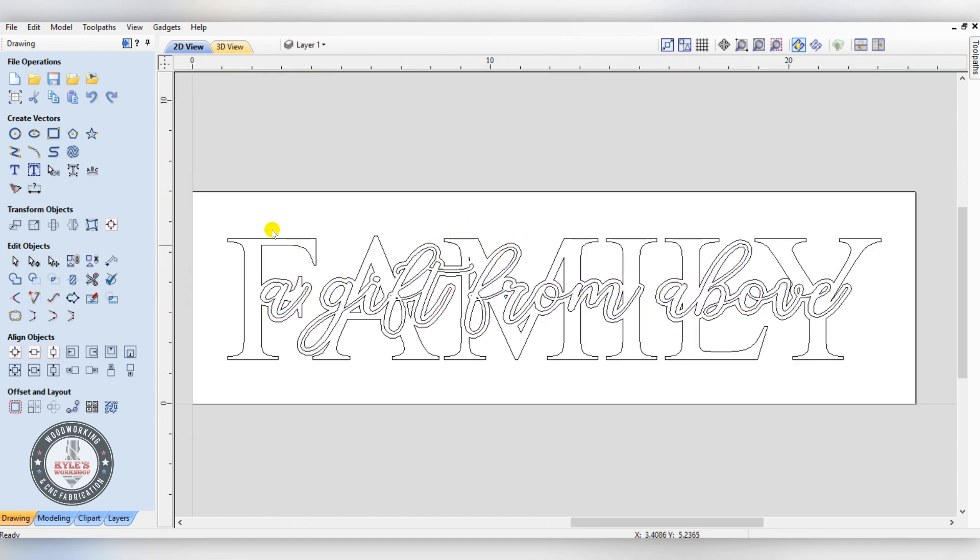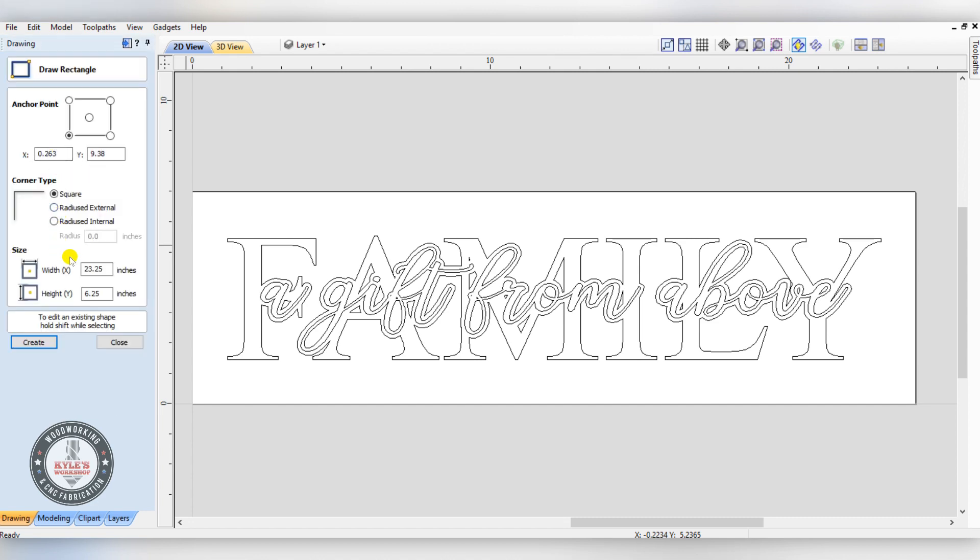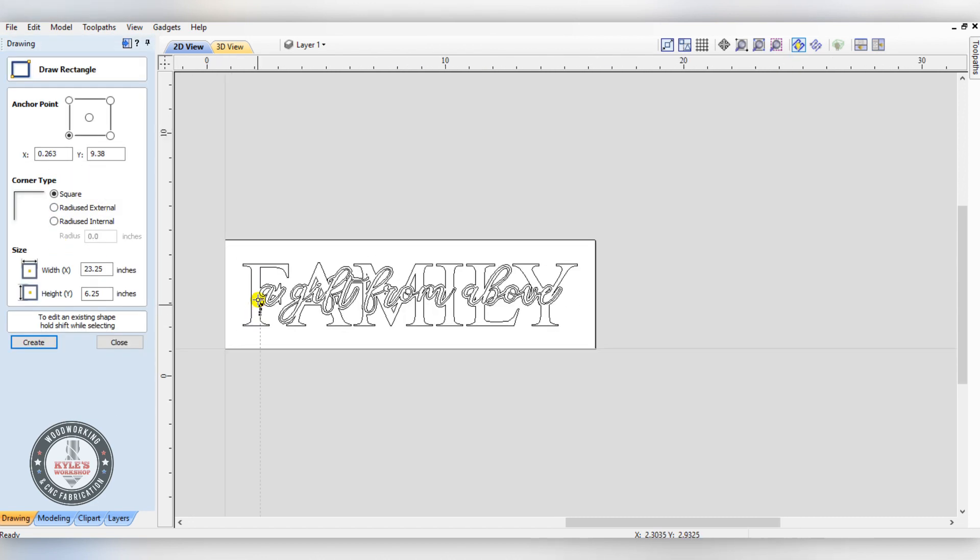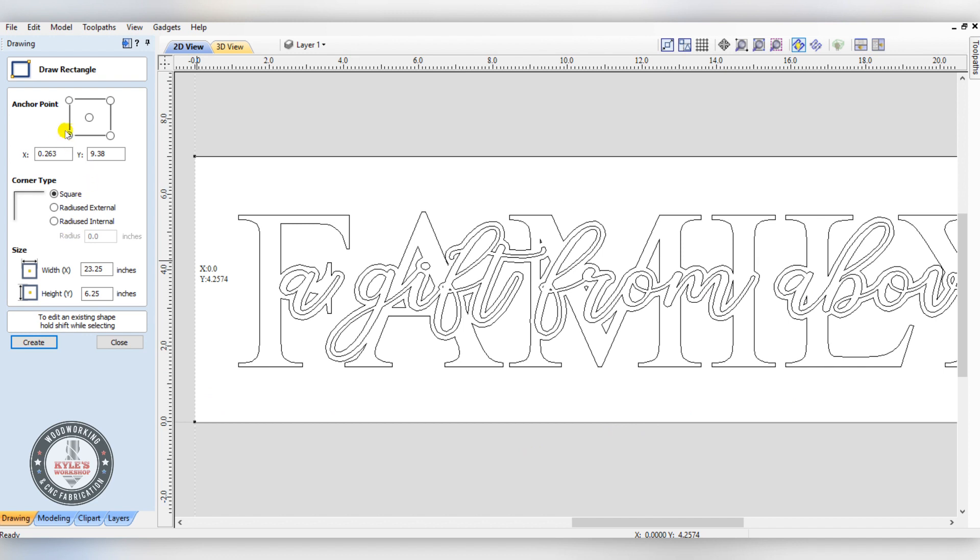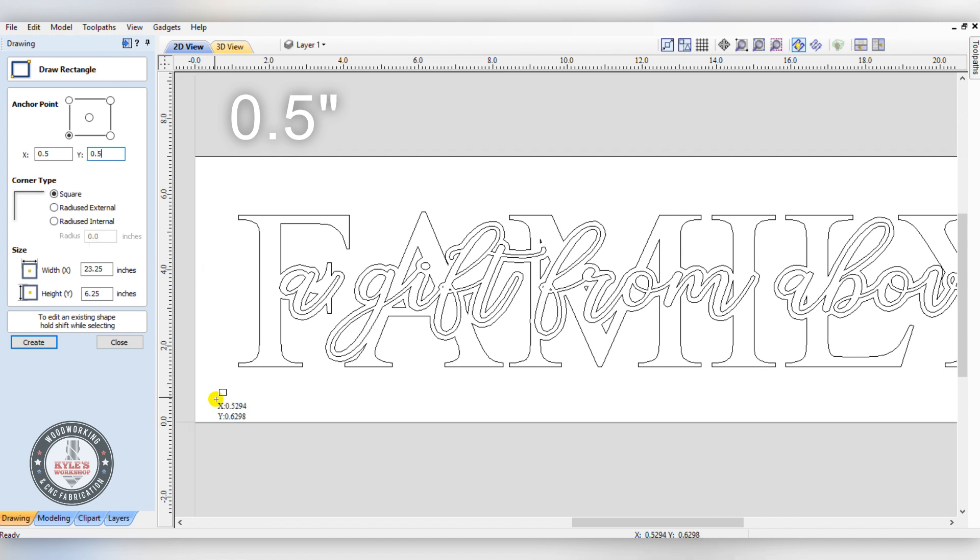Now we're going to need a box around the outer family word here, so we'll go to draw rectangle tool. I'm going to put a border from the edge, half inch from the edge. To do that, I'll start at the bottom left here and I'll type in 0.05 - that'll be a half inch from the X, 0.05 from the Y. That'll start our point down here half inch from X and Y.